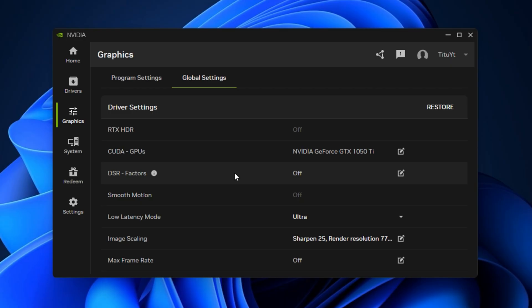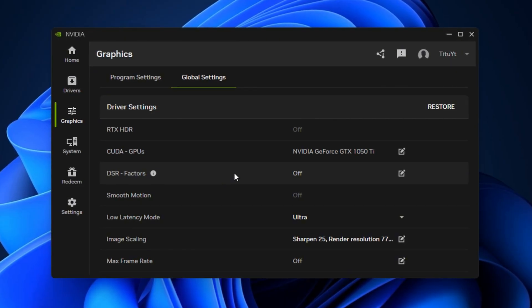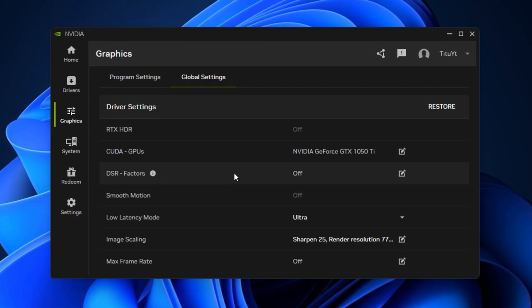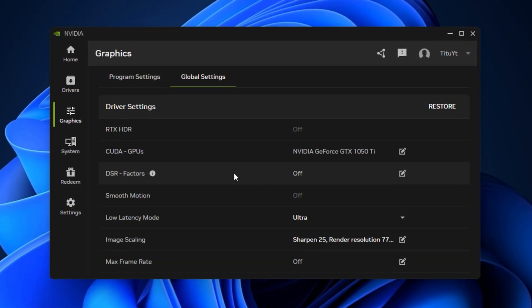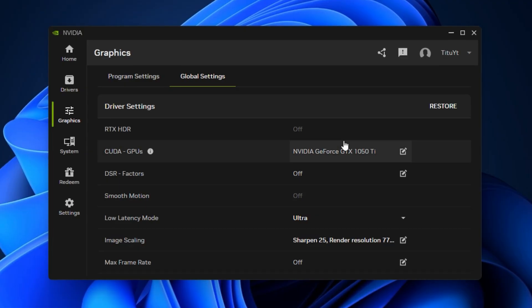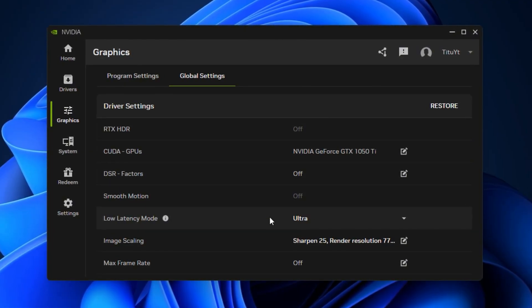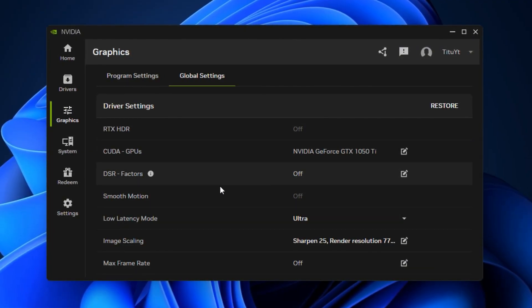With these tweaks, your NVIDIA app will be fully tuned for maximum gaming performance, reducing stutters, cutting input delay, and pushing your FPS to the highest your hardware can deliver.